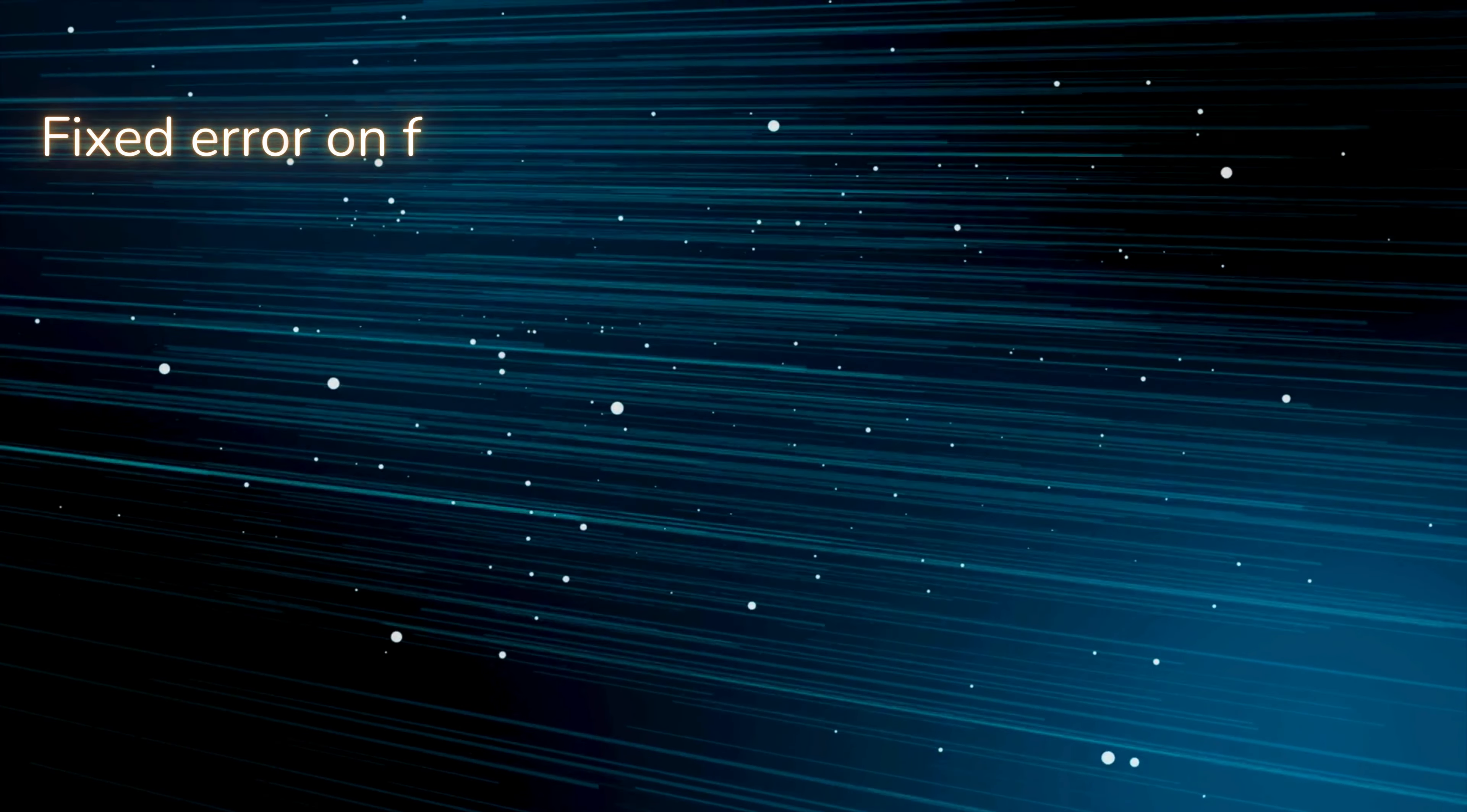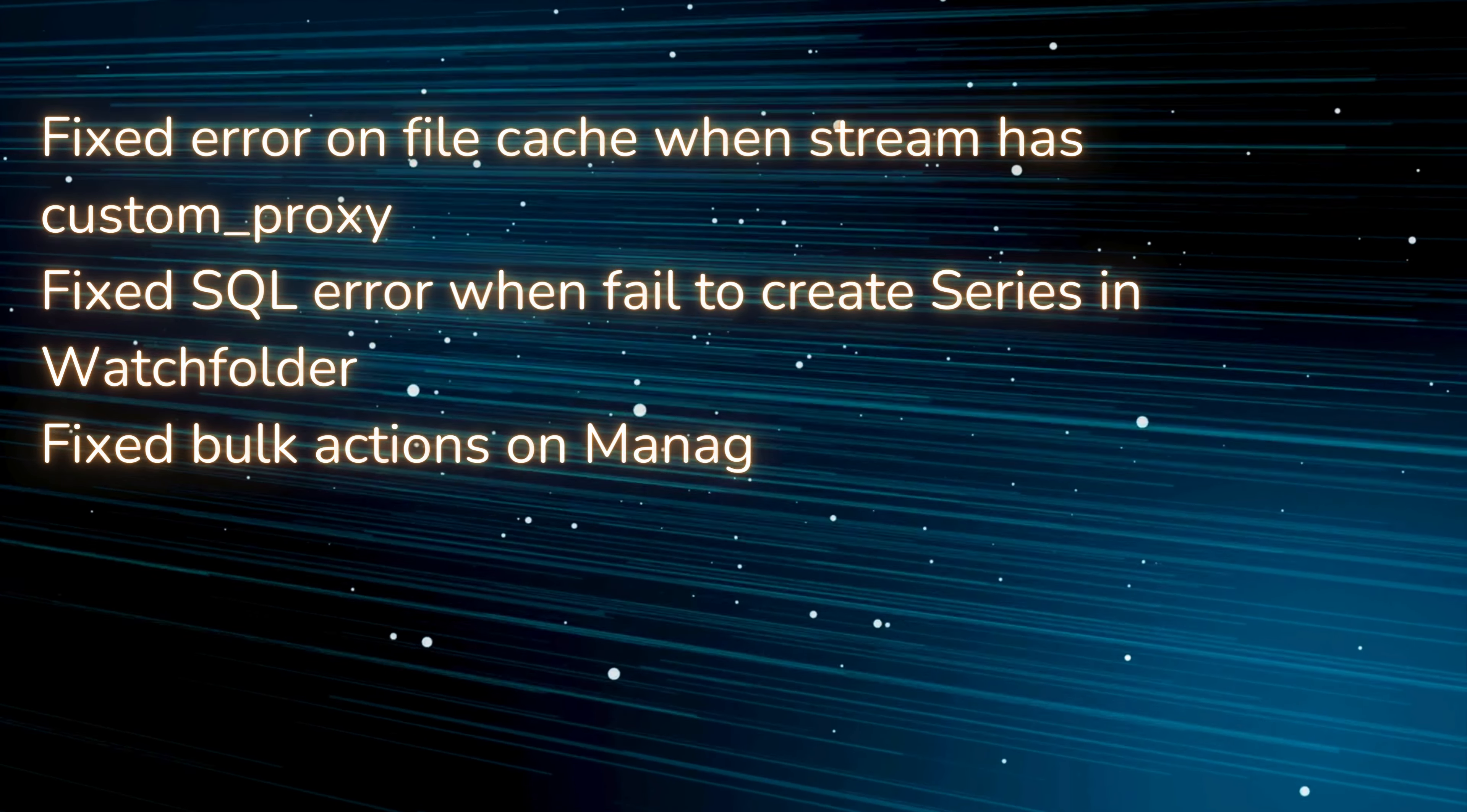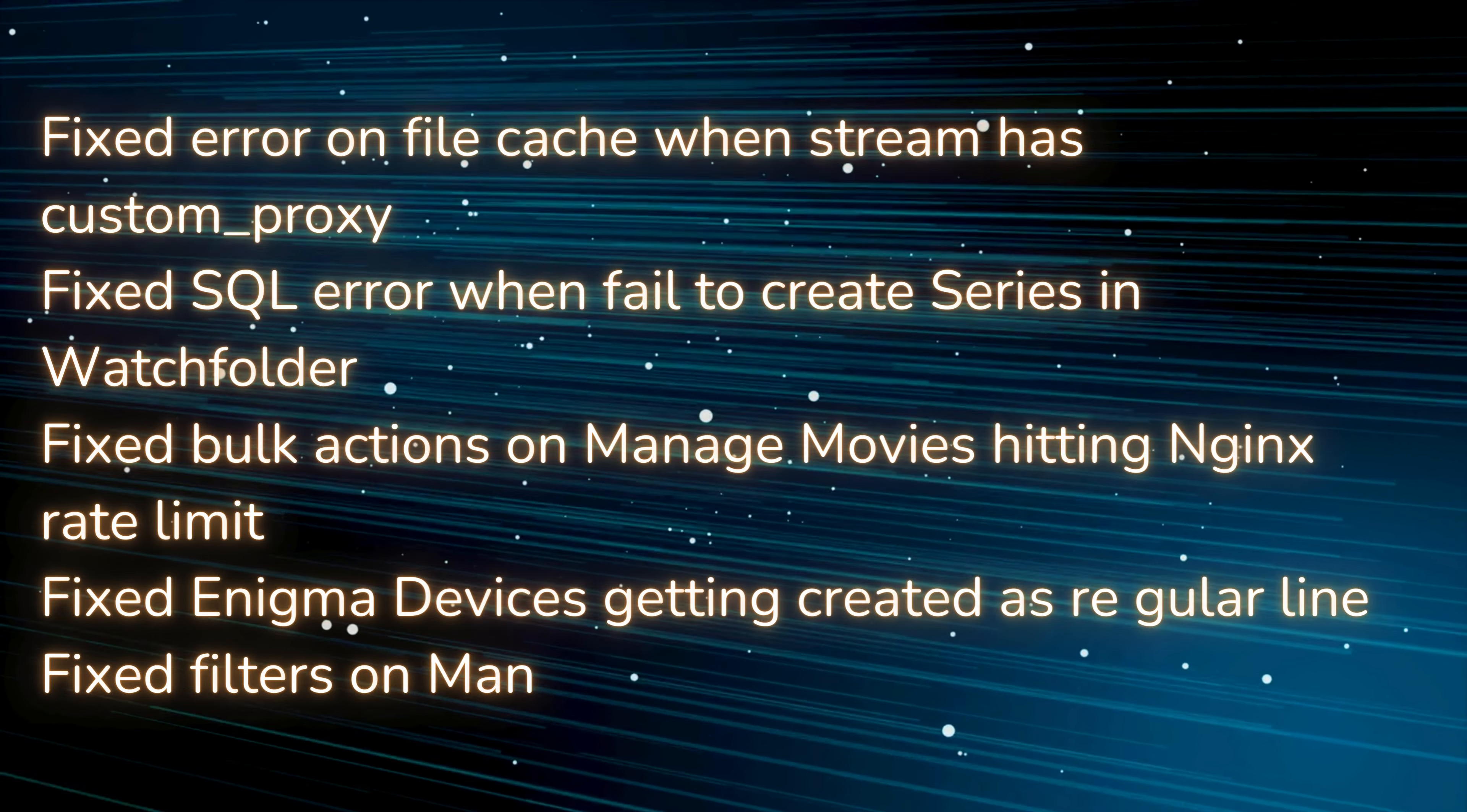Fixed error on file cache when stream has custom_proxy. Fixed SQL error when fail to create series in watch folder. Fixed bulk actions on managed movies hitting Nginx rate limit. Fixed Enigma devices getting created as regular line. Fixed filters on managed packages.